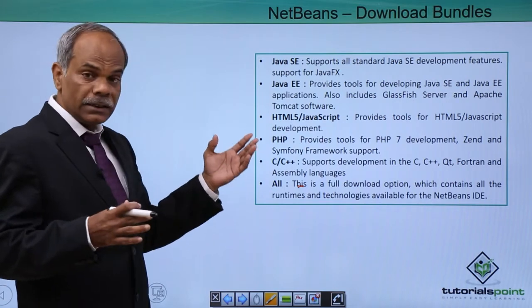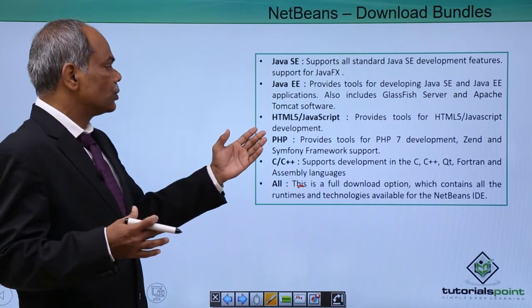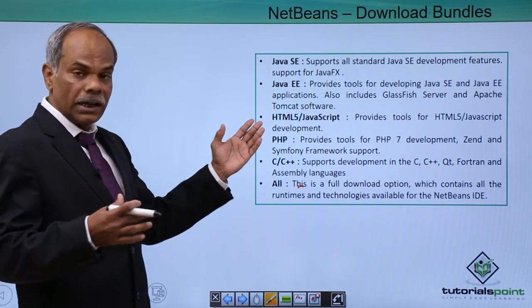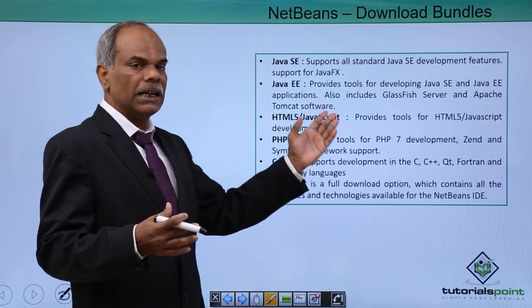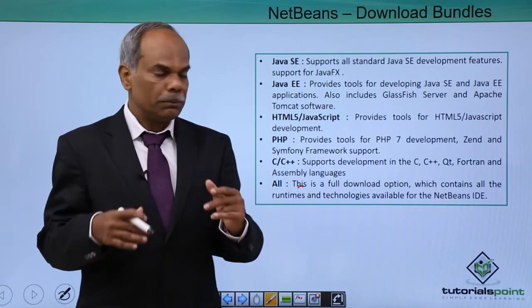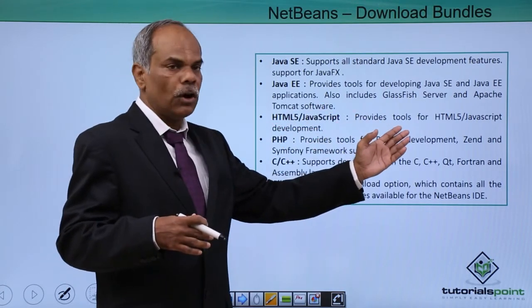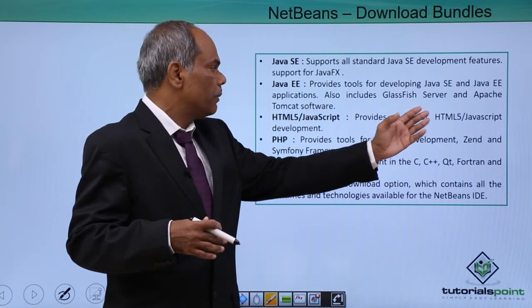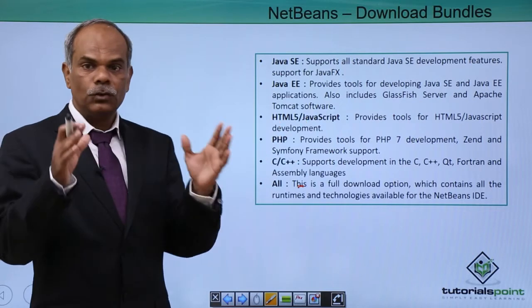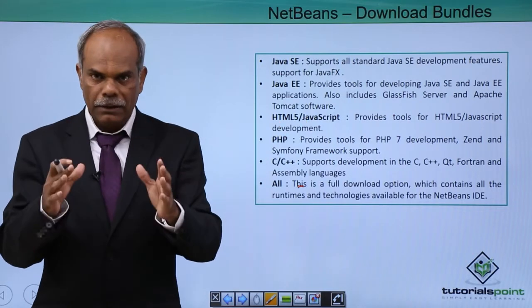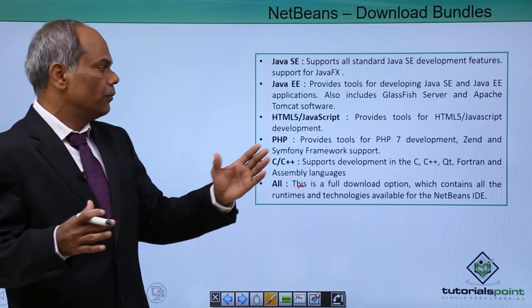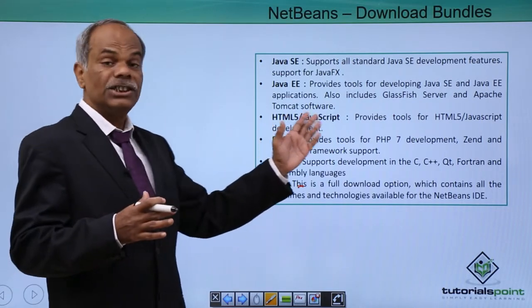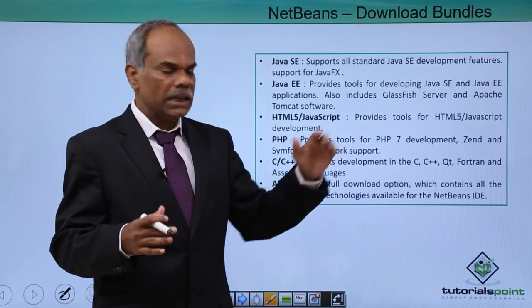Then there is another bundle which is containing the HTML5 and JavaScript support. It provides the tools for HTML and JavaScript development. So you can develop a web application which is based upon HTML5 as well as JavaScript.